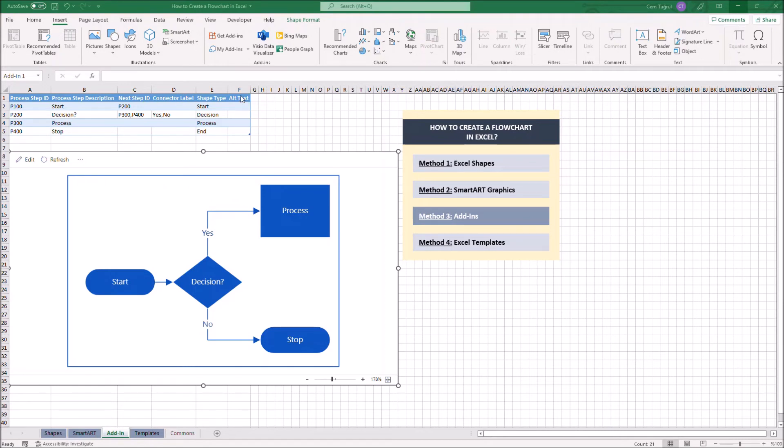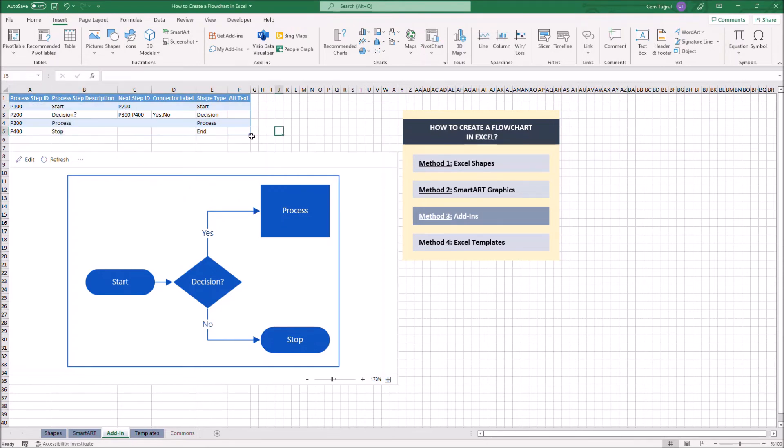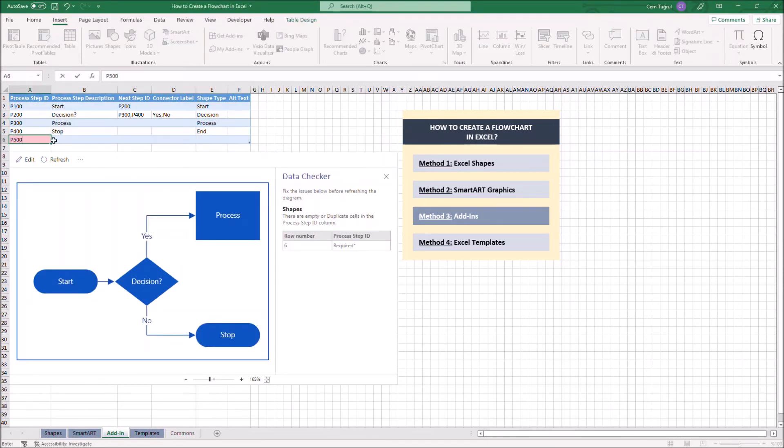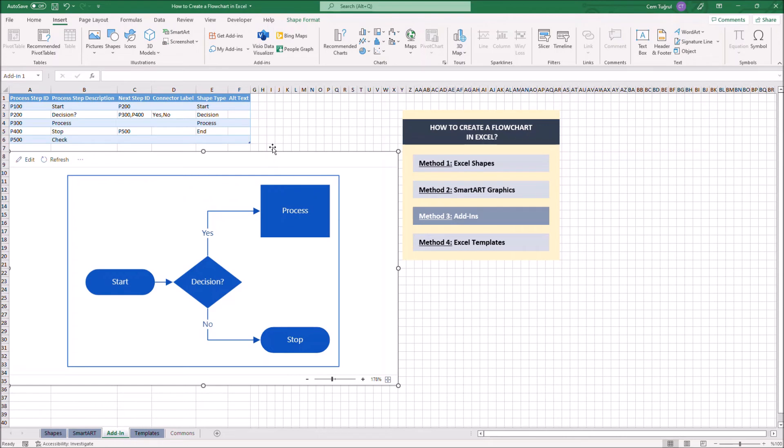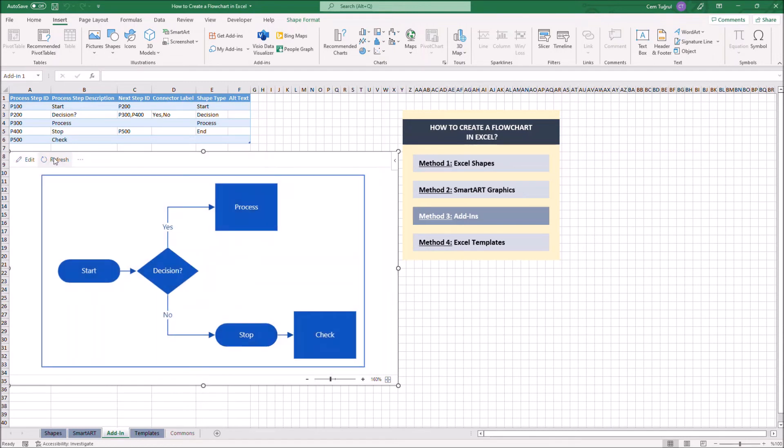You can add or remove as many rows you like. Let's add another process step. After entering the new step, you can click Refresh so the diagram can update itself. You can also change the shape type here.